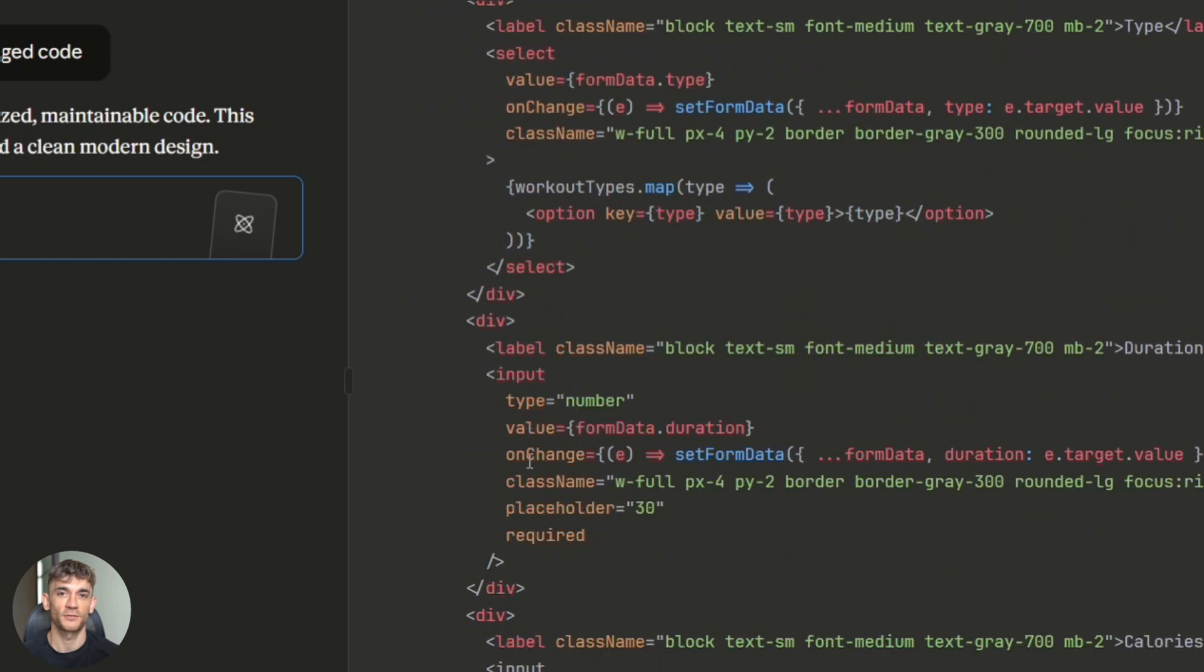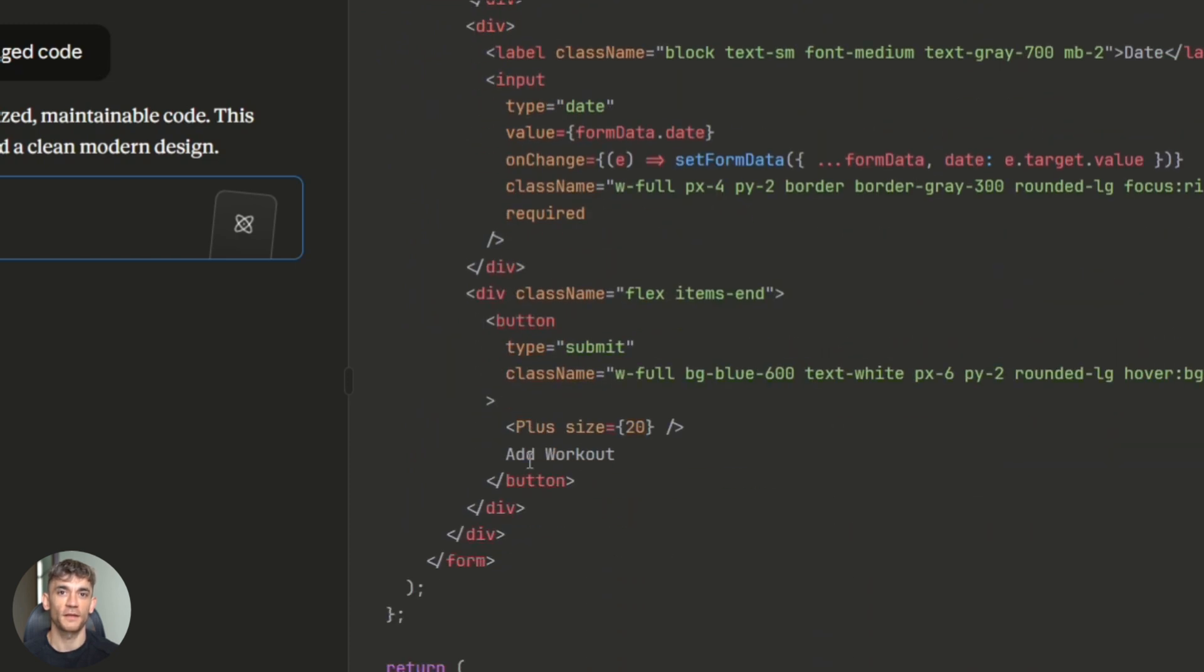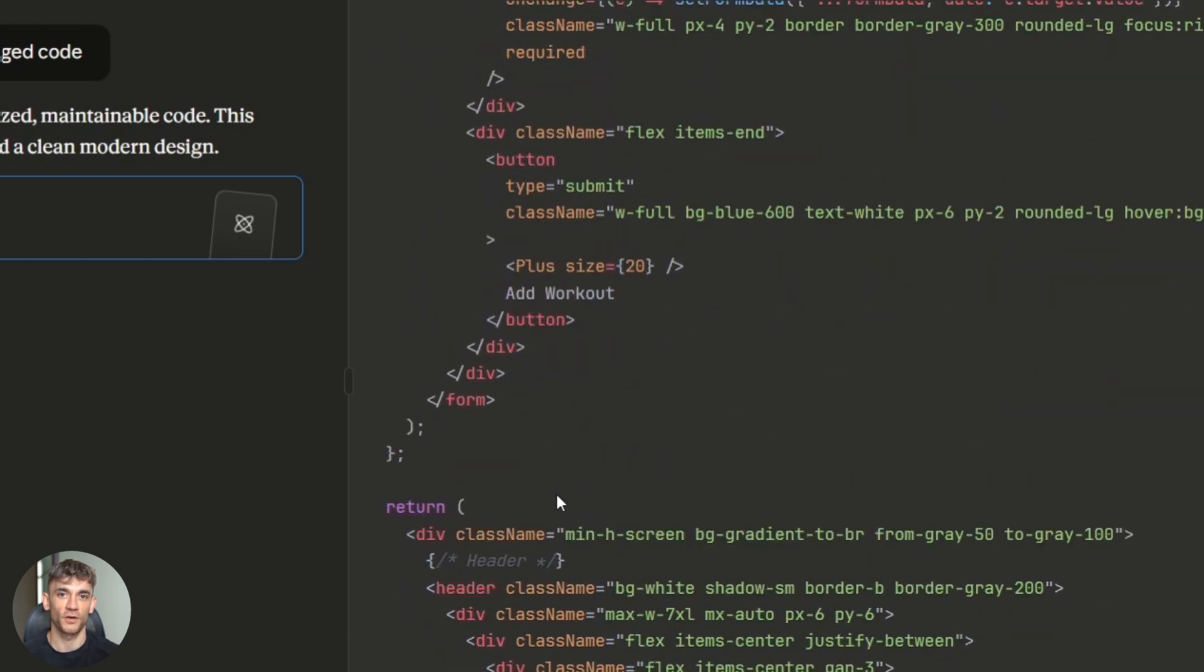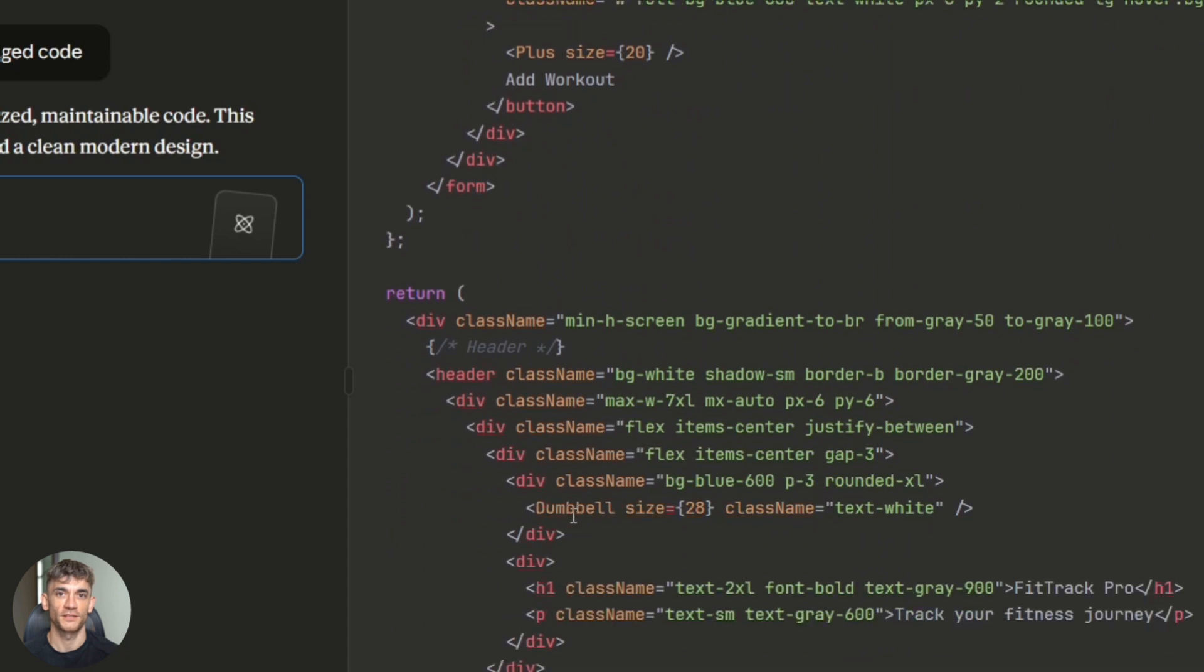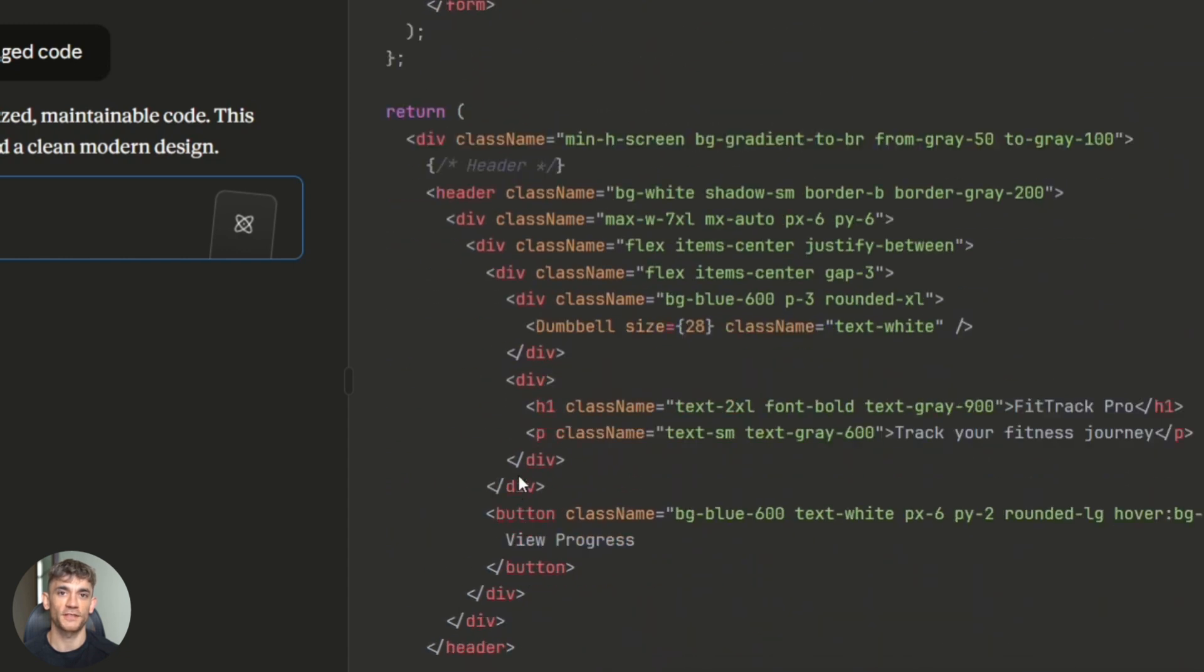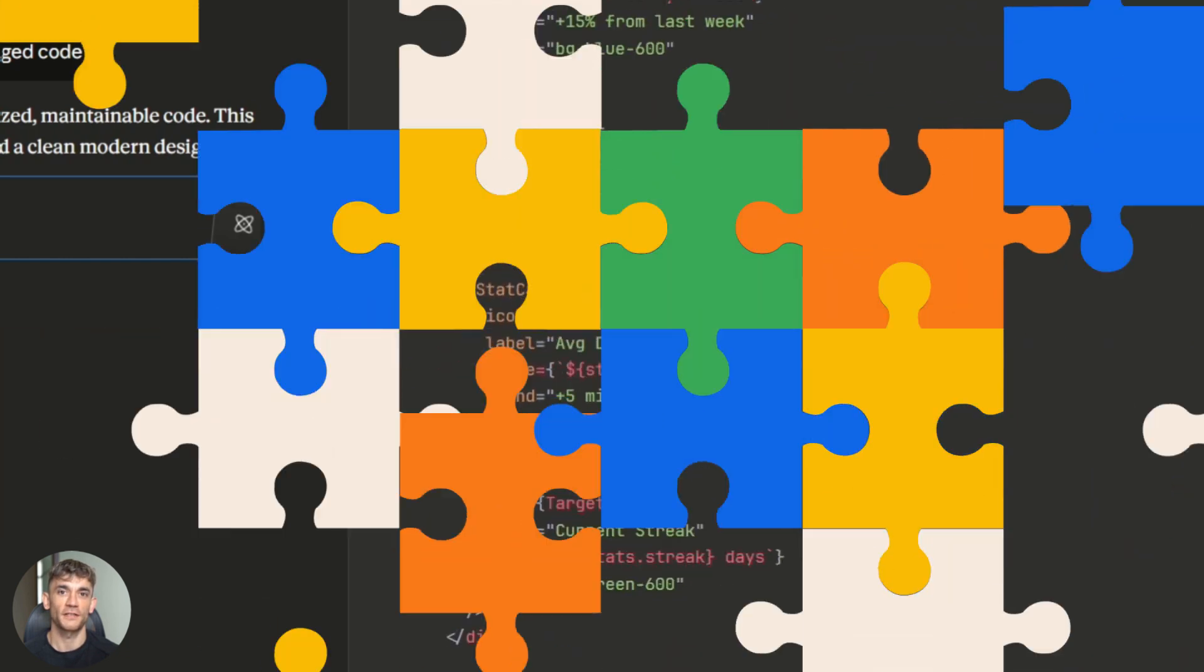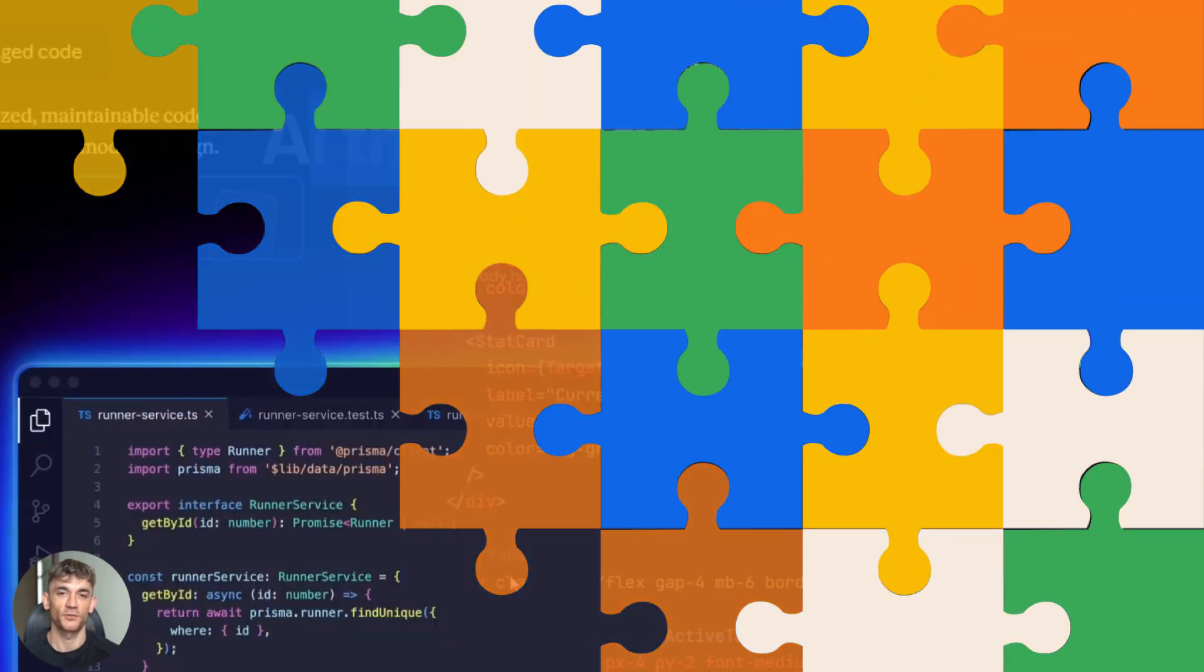And for enterprise users, they've doubled down on safety and alignment. So you're not getting rogue code that breaks everything. This is built for real businesses with real stakes. Now here's the third piece of the puzzle.